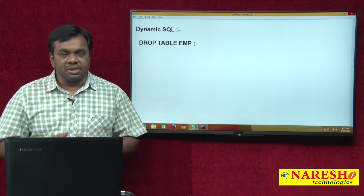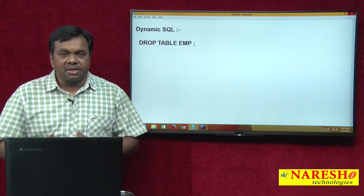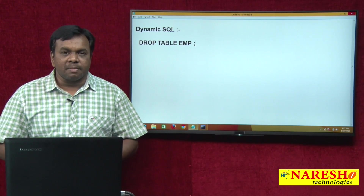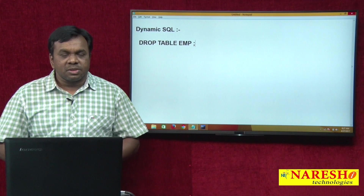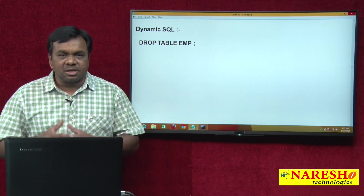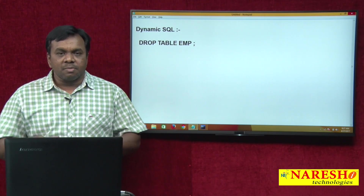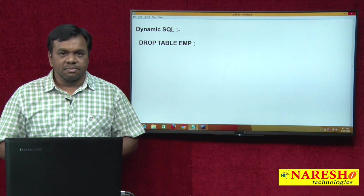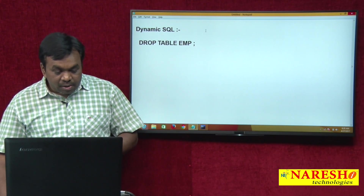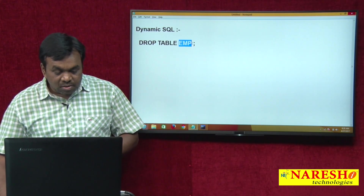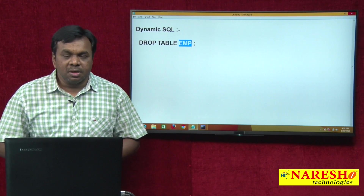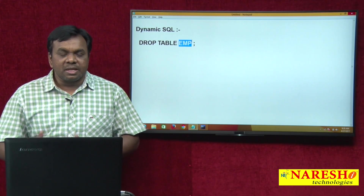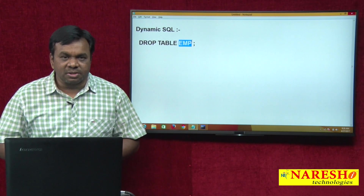Why is it static? Because it never changes. The first time you execute this command, it drops the EMP table. The second time you execute this command, it still drops the EMP table — every time it drops the EMP table. But here I do not know the table name. Which table I want to drop, I do not know at compilation time; I know this at run time. That is the case where dynamic SQL comes into the picture.